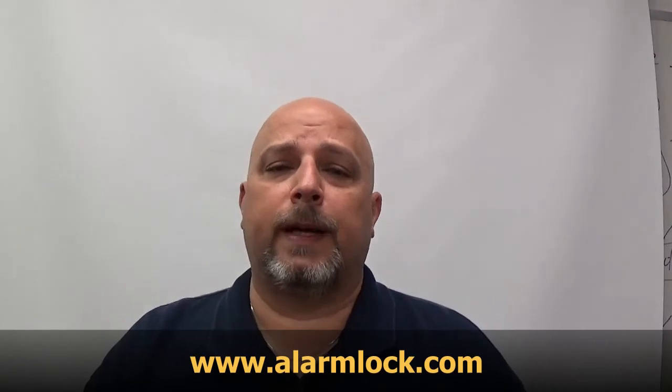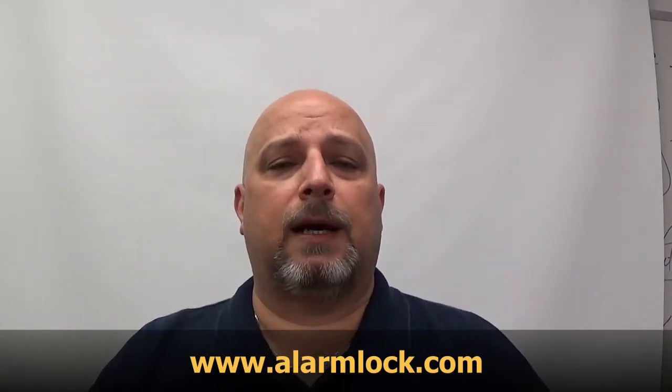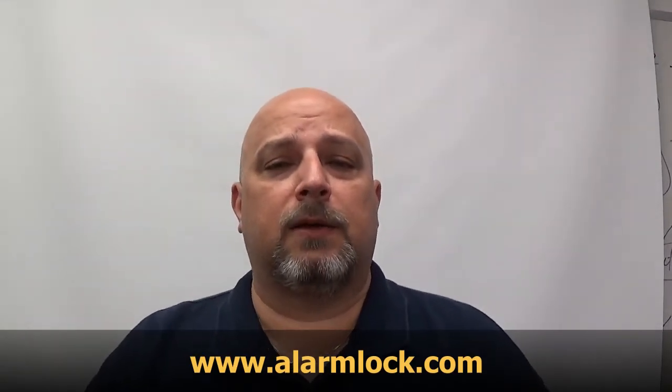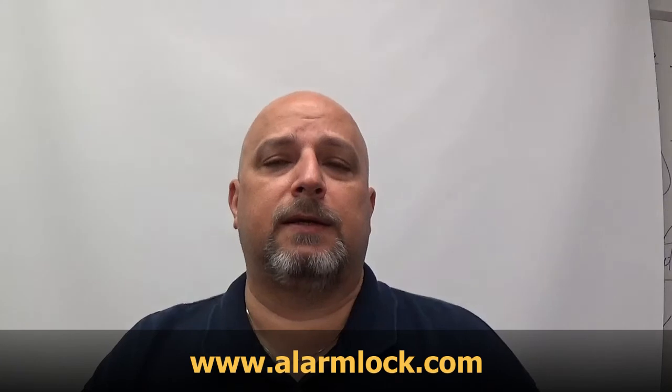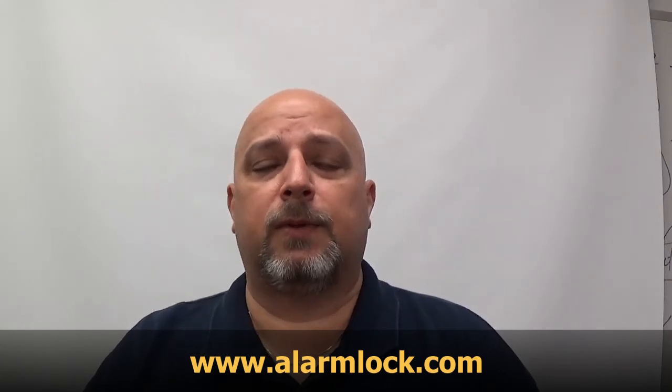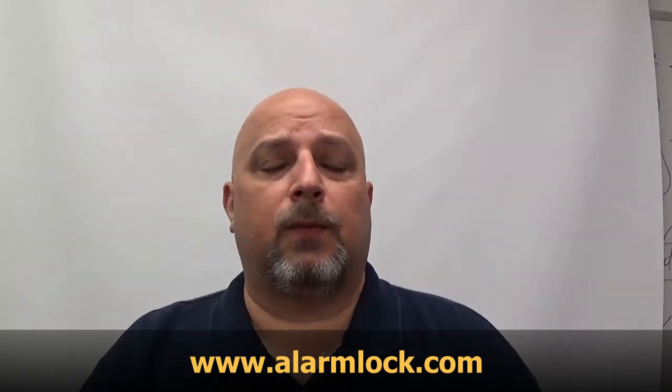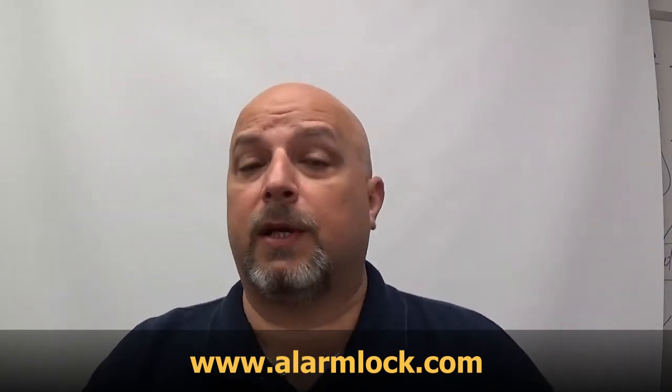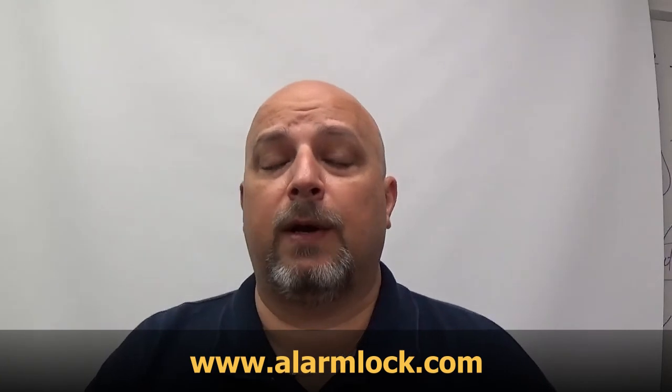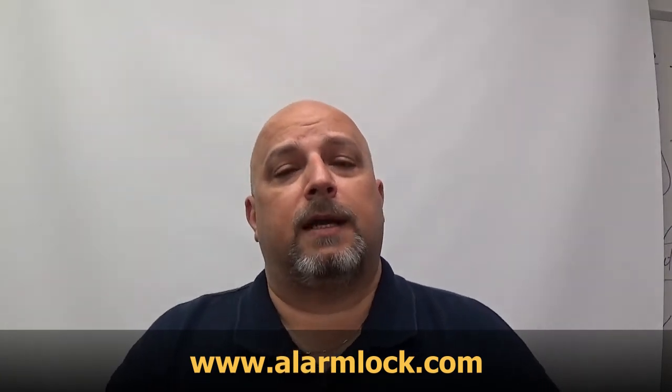I want to thank you for watching this video. I hope it was informative and you were able to learn something about how to program the Trilogy locks. If you'd like to learn more about Alarm Lock, you can go to alarmlock.com and click on the Resources tab. There's a link there so you can download programming manuals, watch recorded webinars, or attend a live webinar.